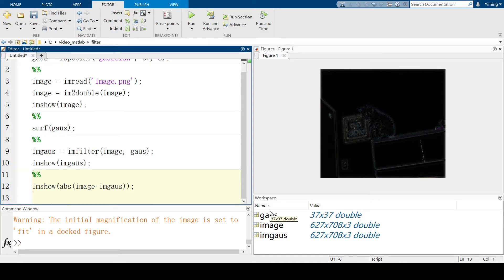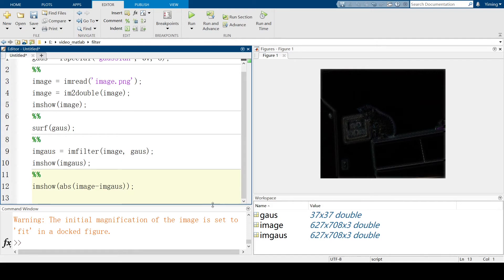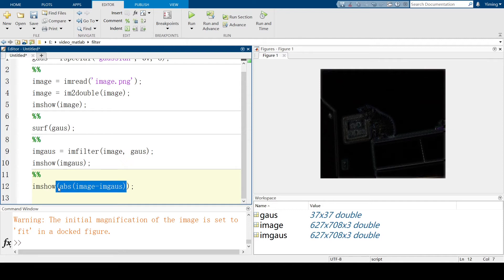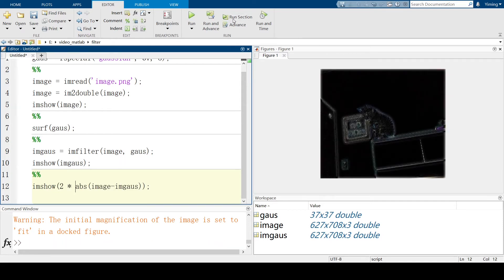You can see in the figure here, it looks like an edge detection of our original picture. And the idea of sharpening I would use is to emphasize the edge of the original function. Also, if you multiply things in the bracket by two and run this section again, you will see the edge is much more obvious.